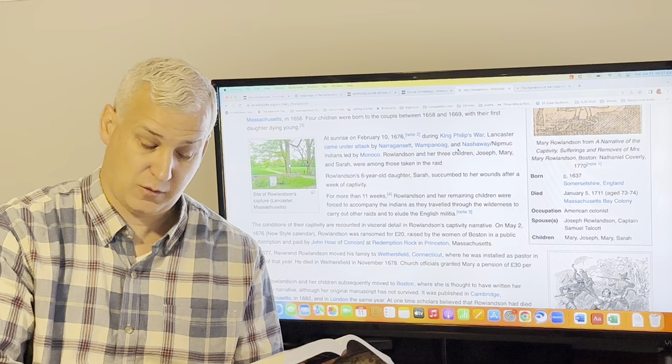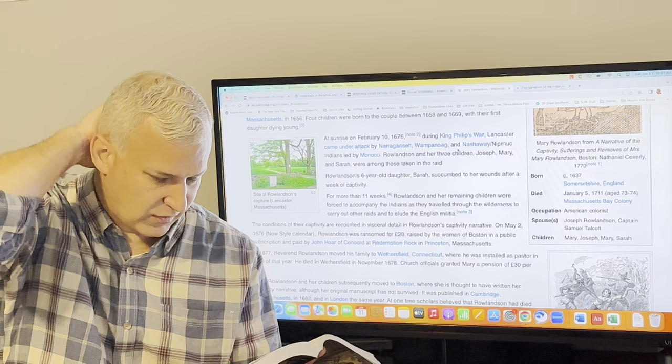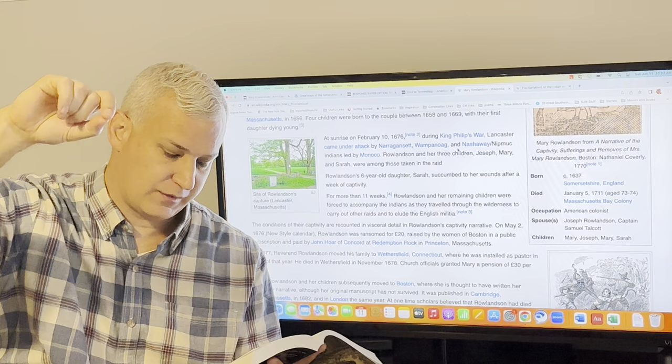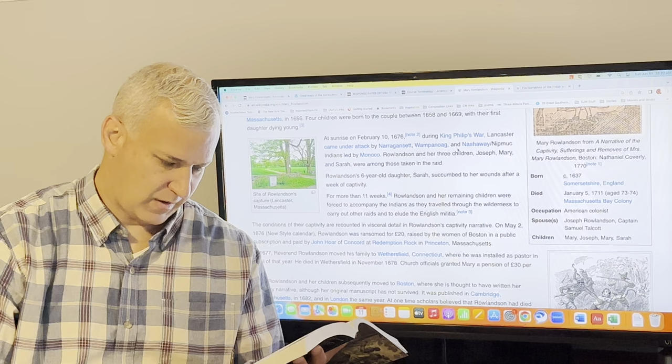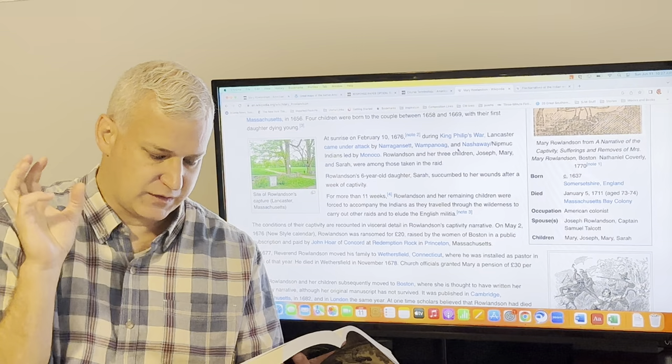Heart aching thoughts here I had about my poor children. My head was light and dizzy. And then you get some more typology where she quotes from the Christian Bible, thus saith the Lord, refrain thy voice from weeping in the night, eyes from tears. And she's sort of like comforts herself and makes herself feel better and pulls herself out of this depression that she's in. And you get the fifth remove.